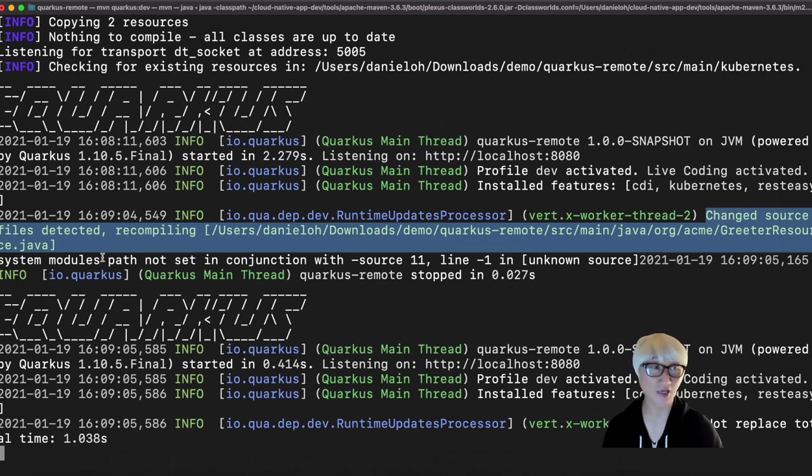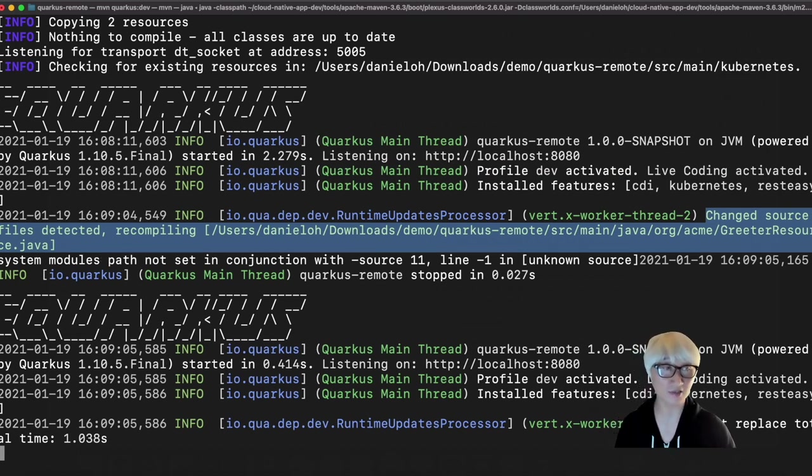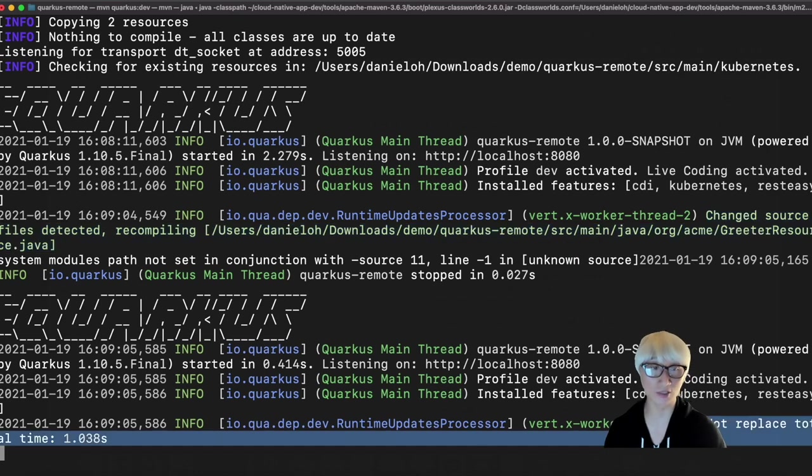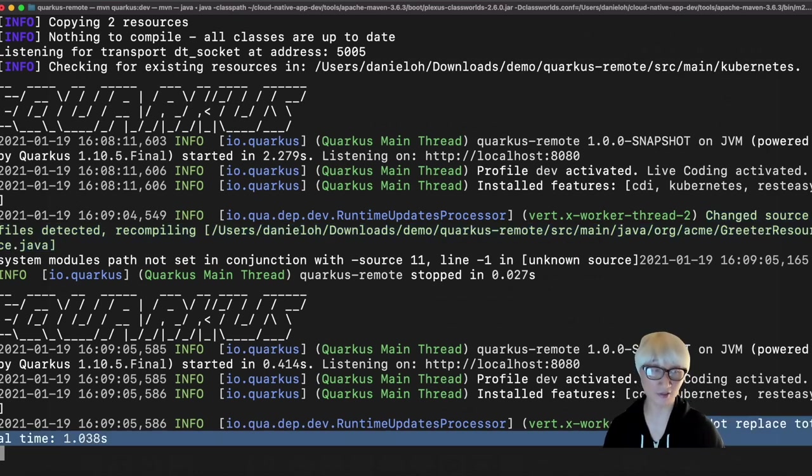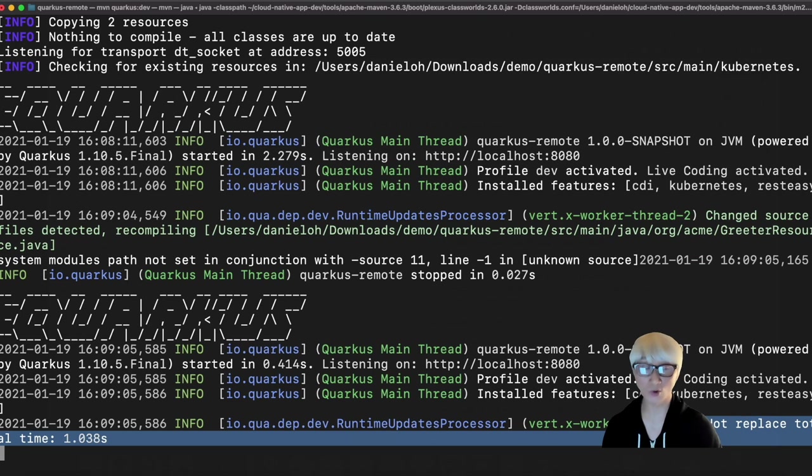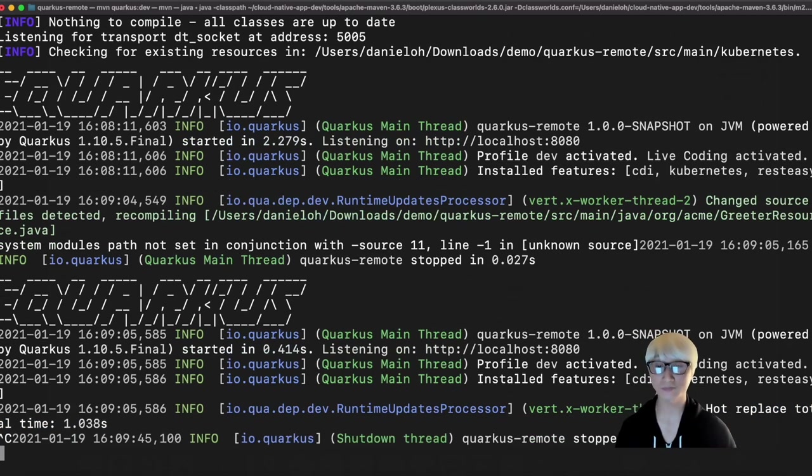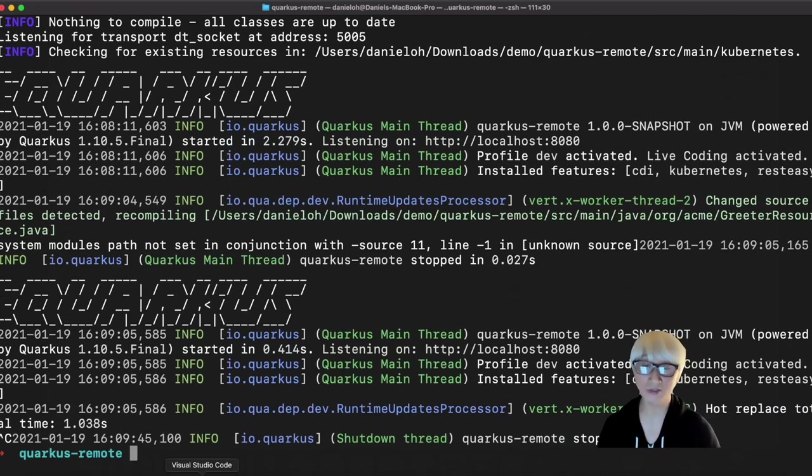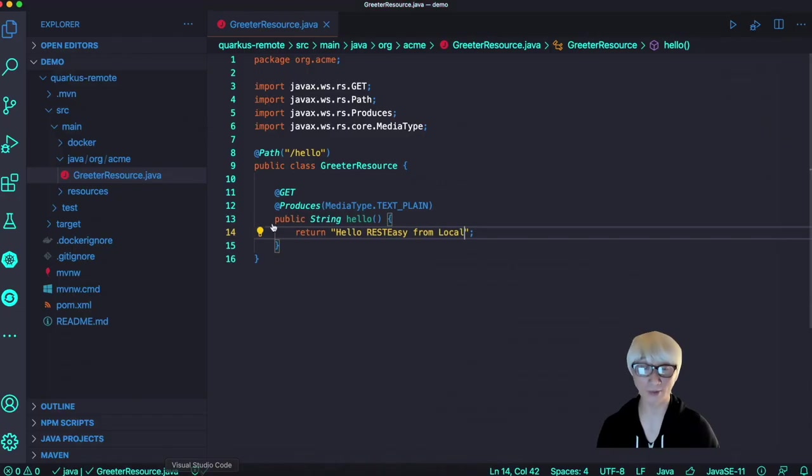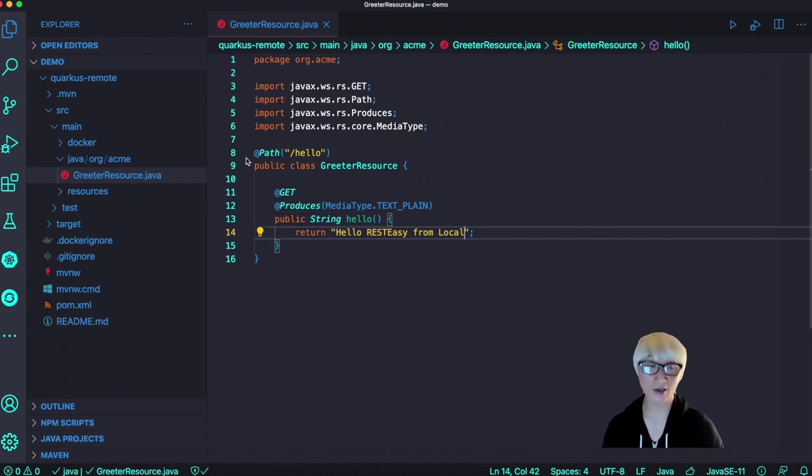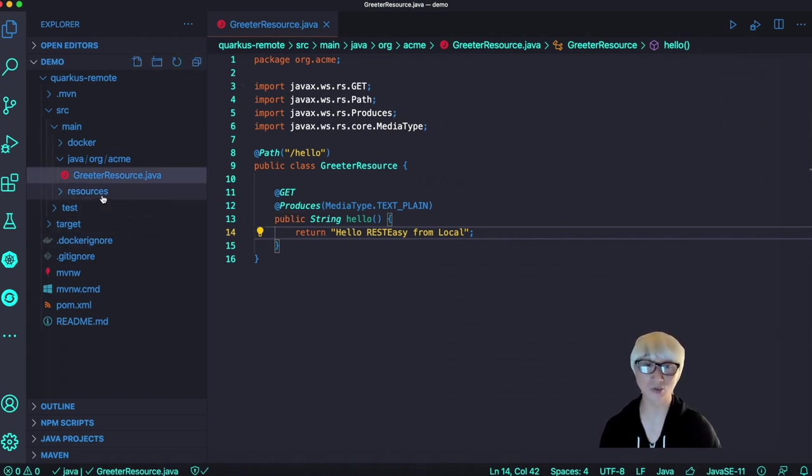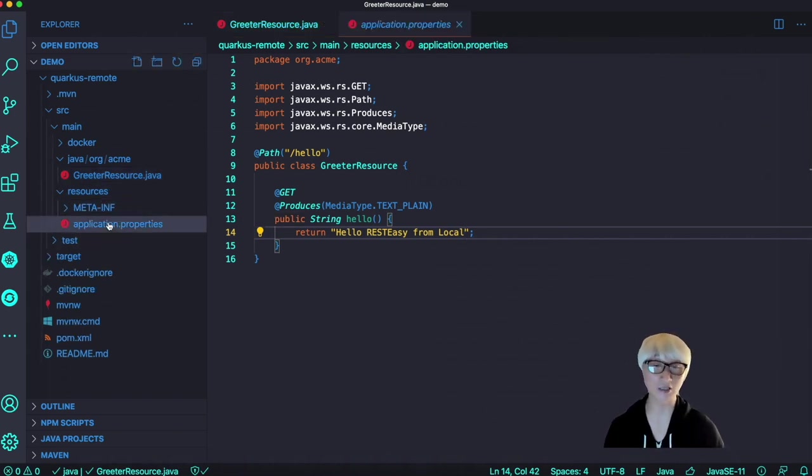Behind the scenes, Quarkus automatically detects the change code and hot replaces your code. It just took one second to make that happen. Pretty cool, isn't it? So I'm going to stop my local environment. I need to deploy this application to OpenShift container platform.